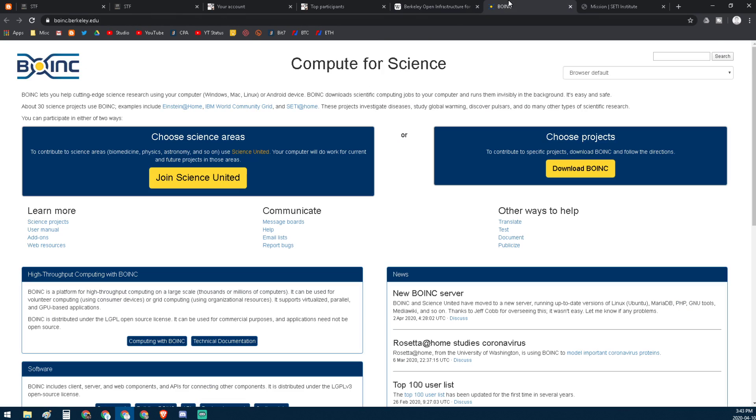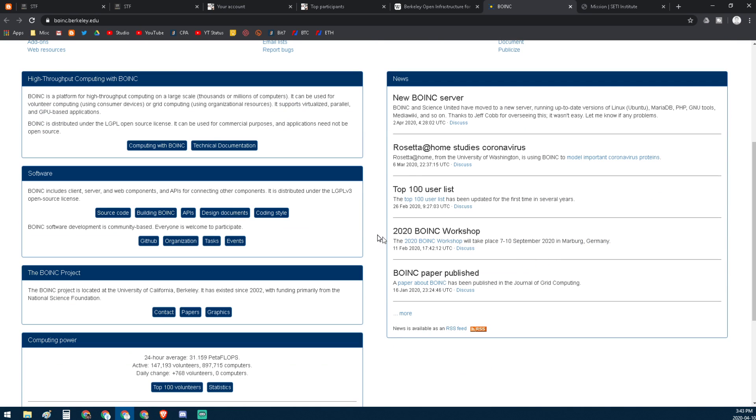So BOINC - that's the little acronym. Yeah, this is Wikipedia. Here's the website, boinc.berkeley.edu. There's places to sign up here.